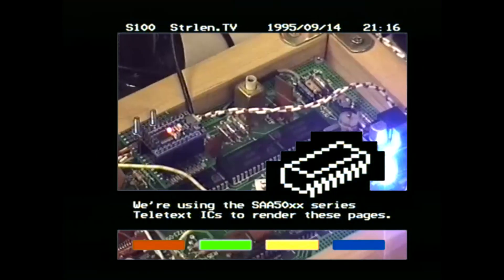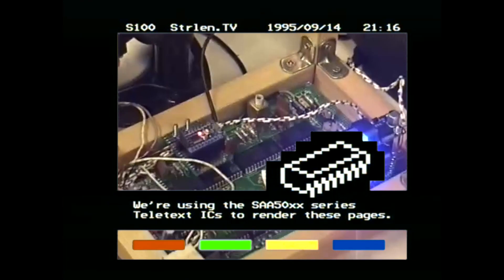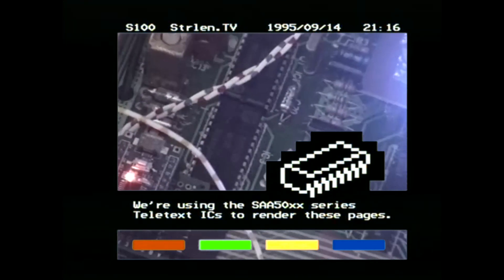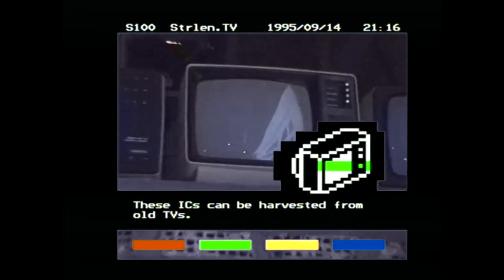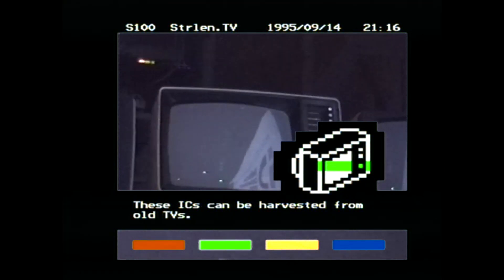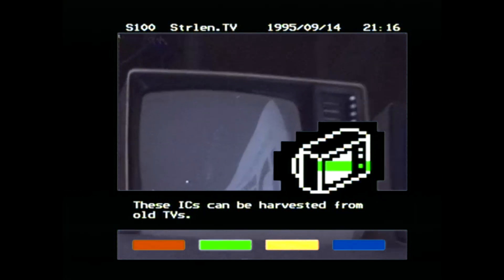We're using the SAA50 series Teletext ICs to render these pages. These ICs can be harvested from old TVs.